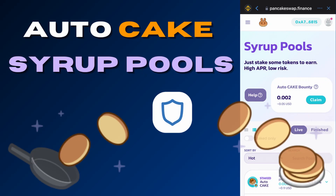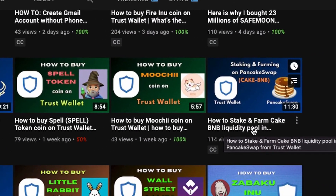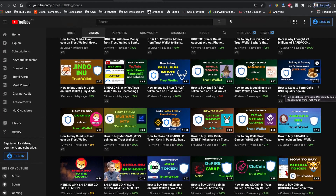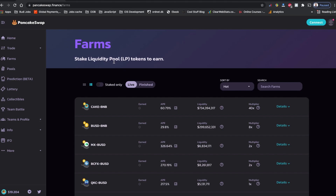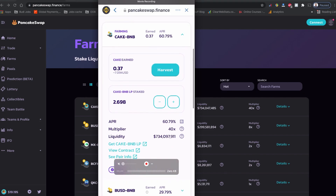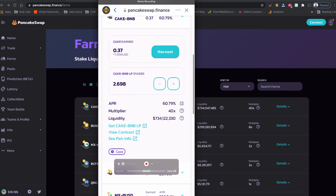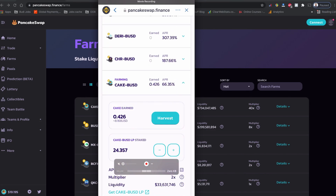Hello everyone. If you have watched my last video on how to stake and farm CAKE-BNB liquidity provider pool in PancakeSwap using Trust Wallet, I staked my CAKE and BNB token on PancakeSwap farms liquidity provider tool. I even staked some CAKE-BNB — as you can see, I have some CAKE and also some CAKE-BUSD.